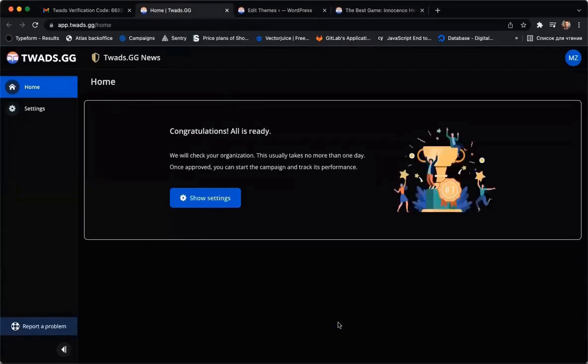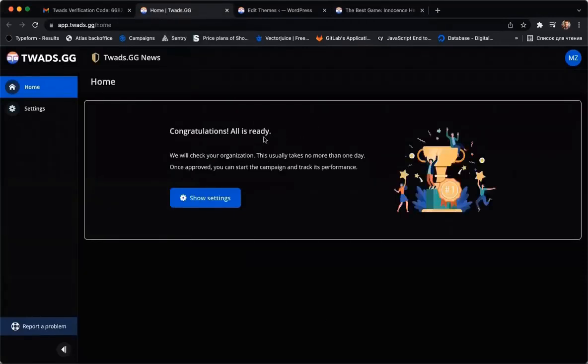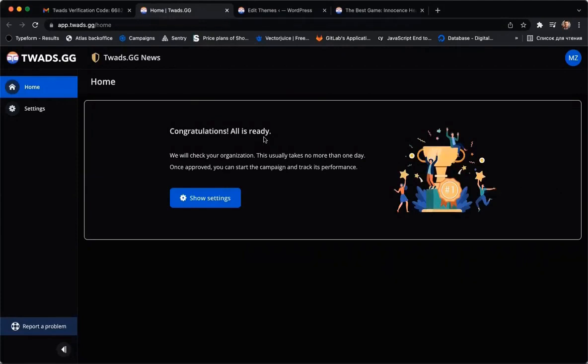Absolutely perfect! Our moderation team needs a few days to review new websites. They check for prohibited content such as sexual or gaming content. You will receive a mail after moderation is complete.